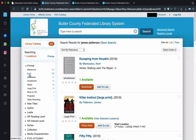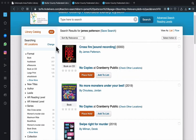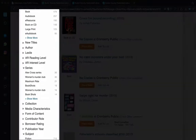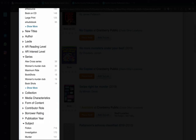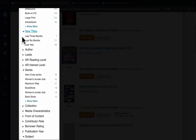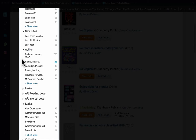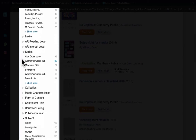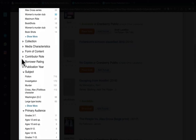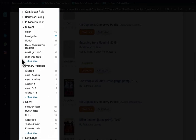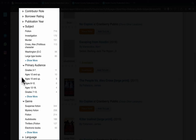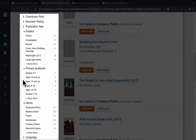While the library location feature and the format selection are probably going to be the most commonly used filters here, there are still some other helpful options below. In this particular author's case, you might want to see their new titles, the other authors they are collaborating with, or select from the series they're writing in. And interestingly enough, besides subject and genre, you have primary audience. And because James Patterson has been known to write kids' books, they're also in here too.